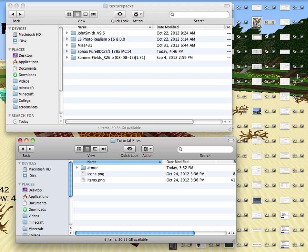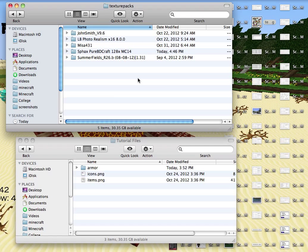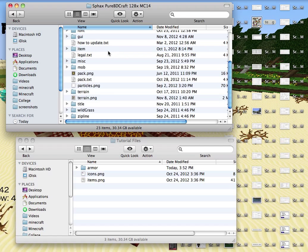You might have to enable hidden folders and files in order to find your texture packs folder. Anyway, once you get there you just want to choose the folder of the texture pack that you want to change. So I will be choosing SPACS Pure BDCraft.